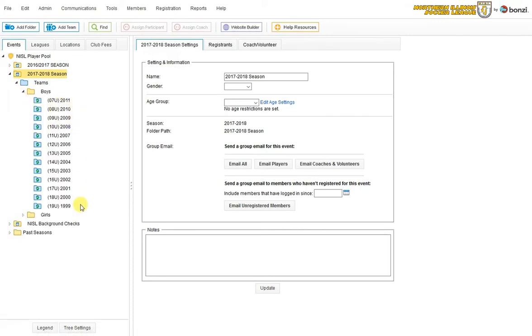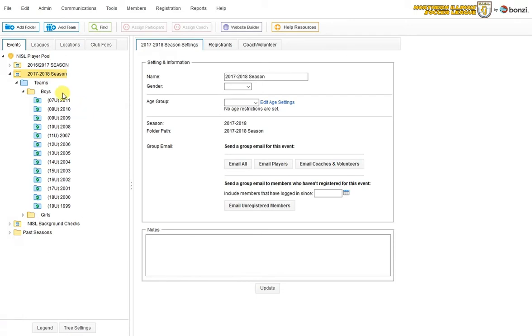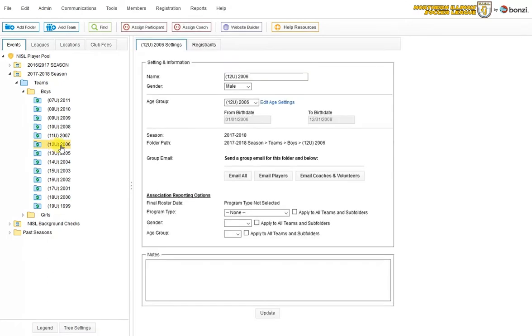These are all the age groups that we offer for the league. So let's say I wanted to register a 2006 team. I just click on the 2006 folder. It'll highlight yellow. And then I click on the Add Team button up here.